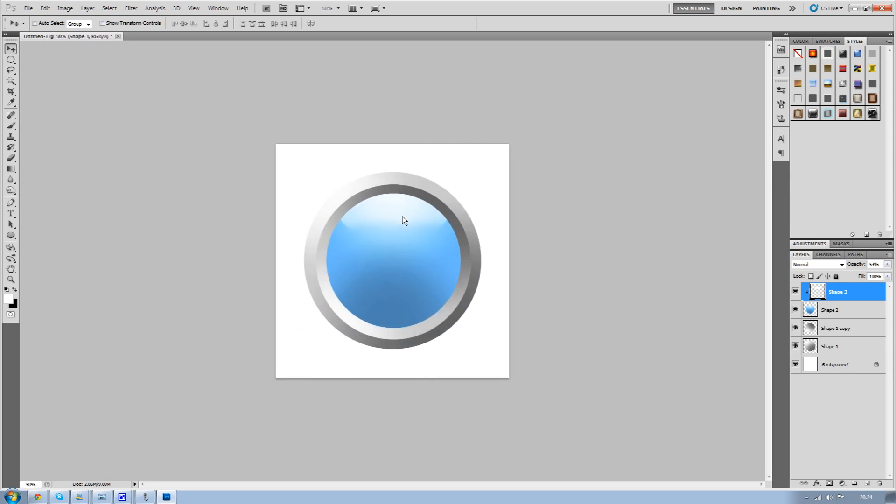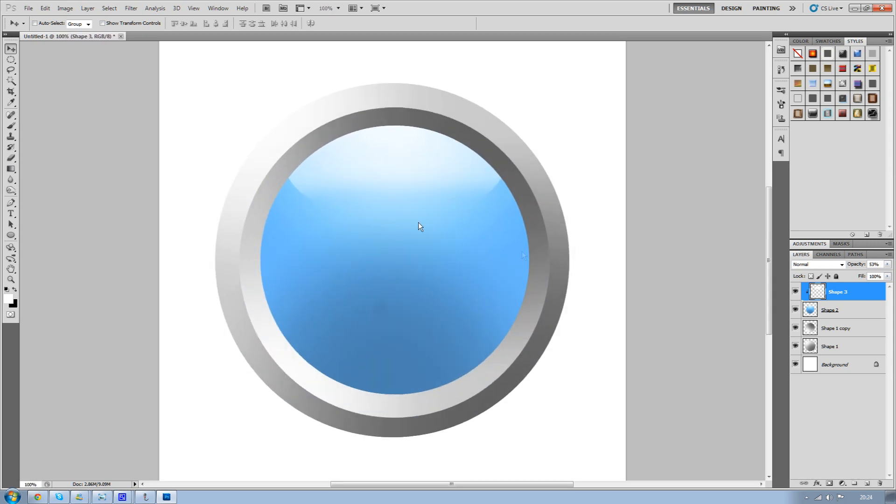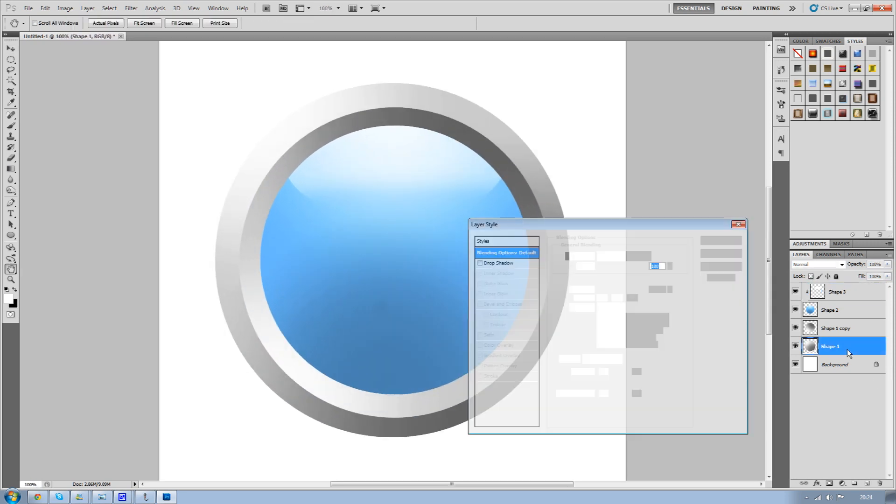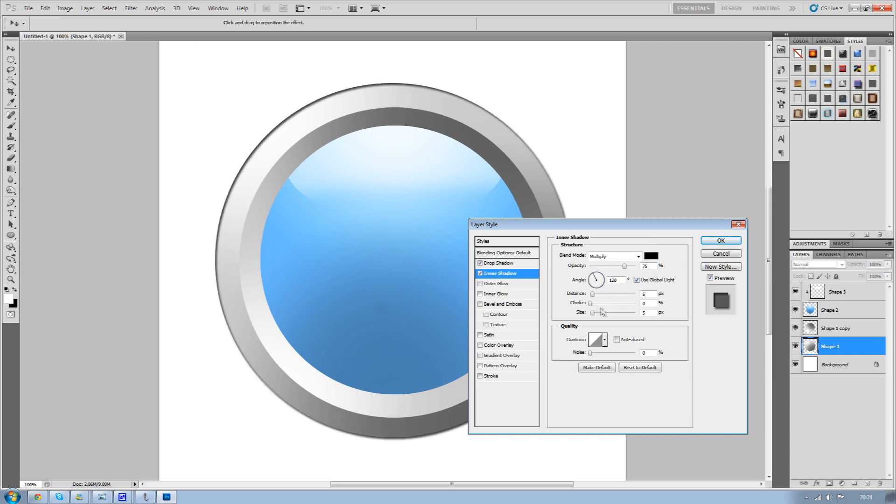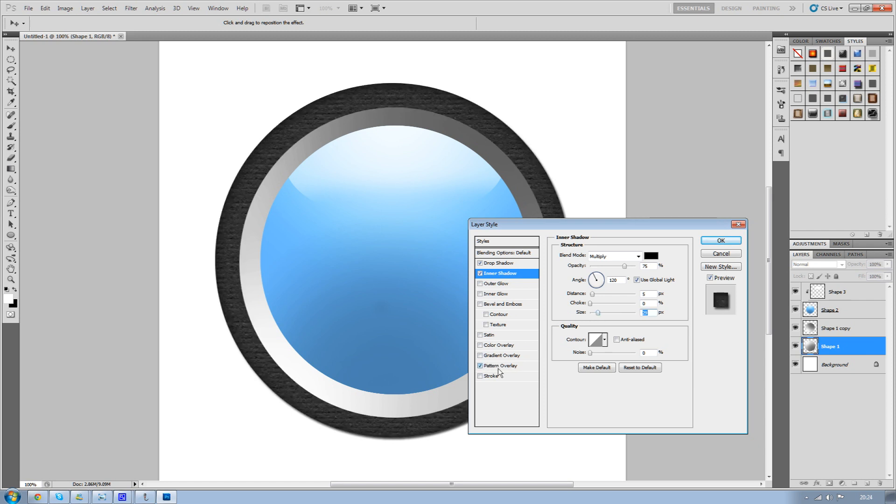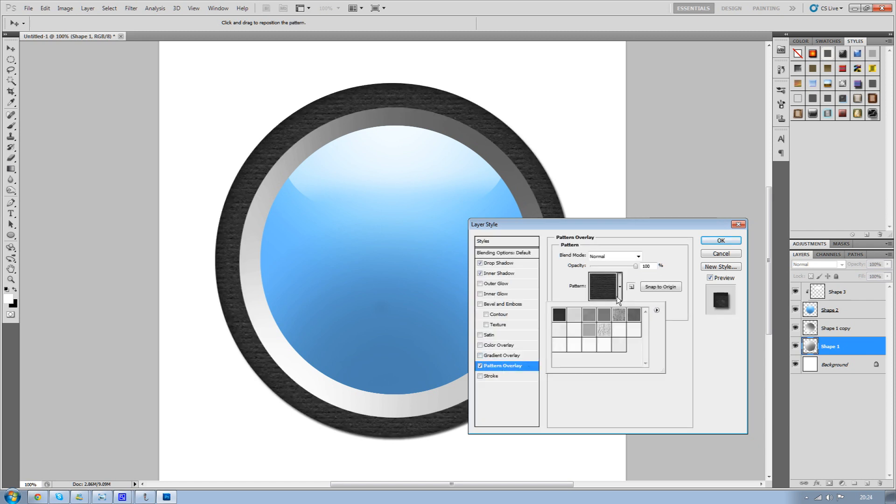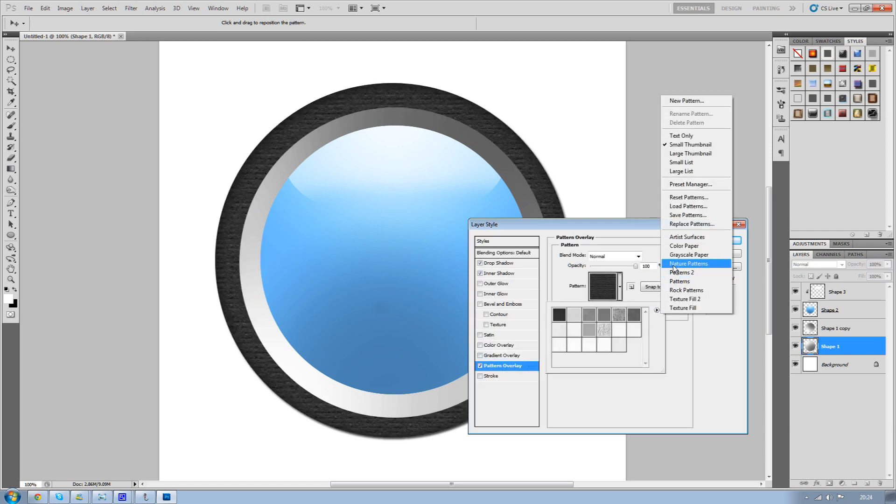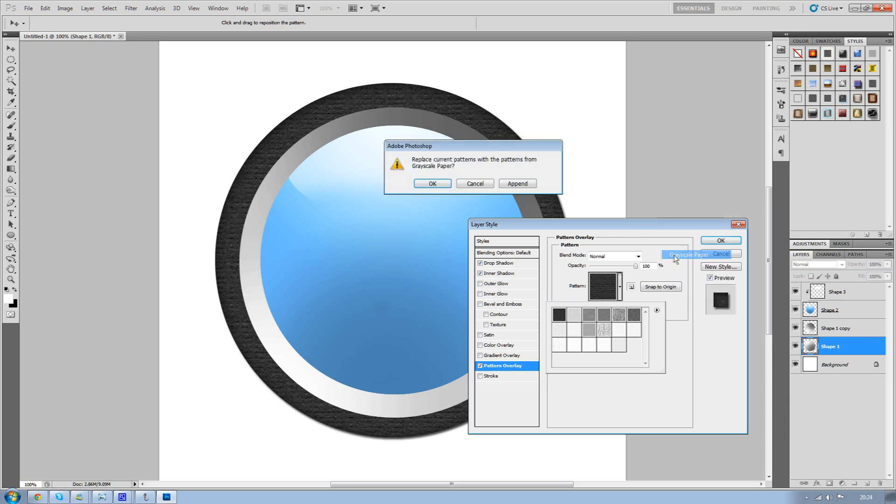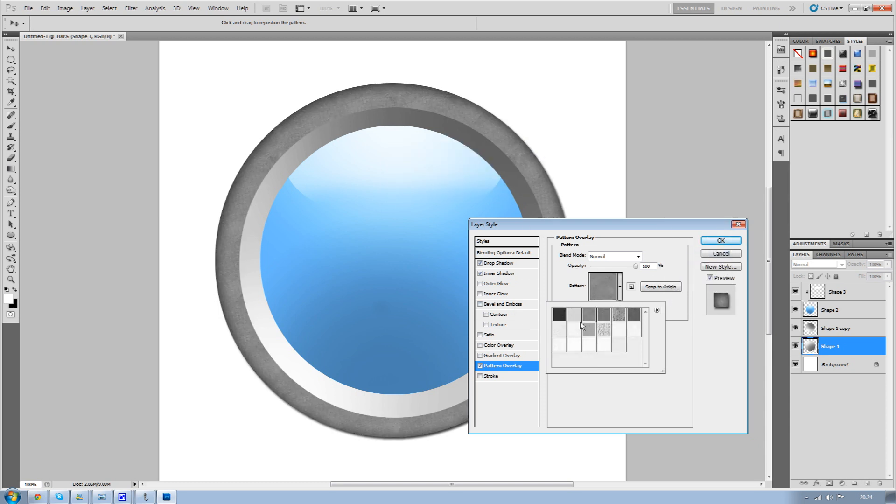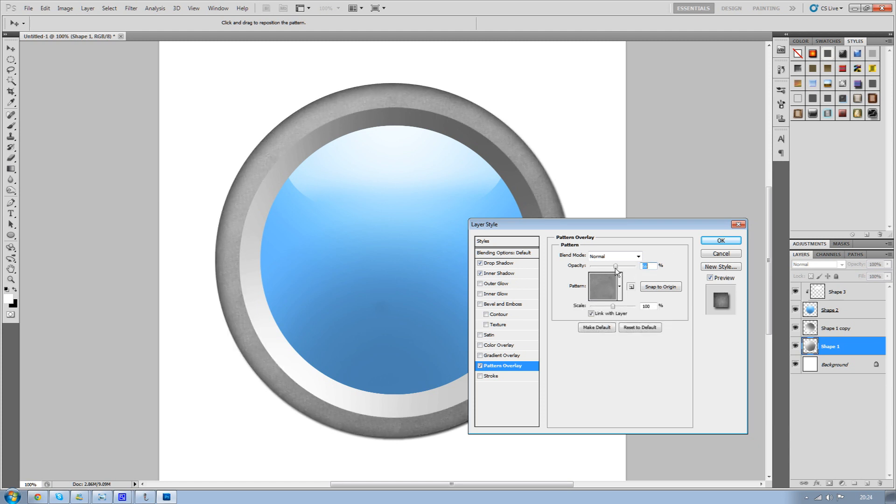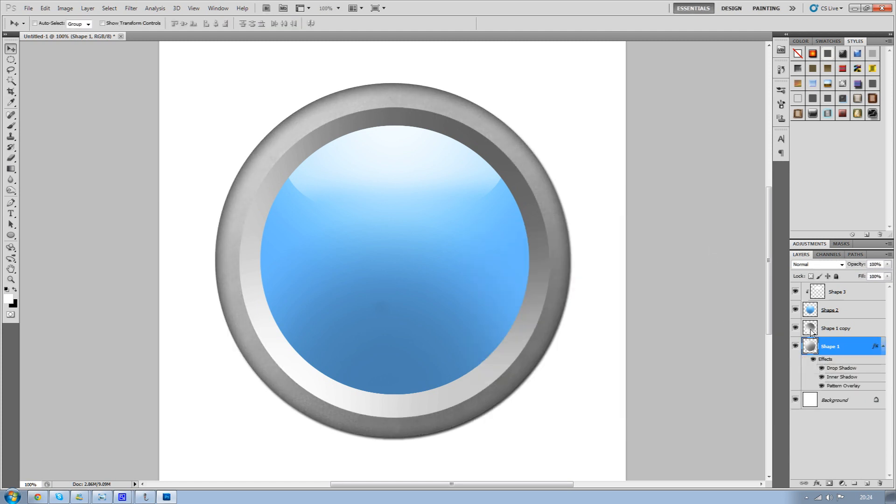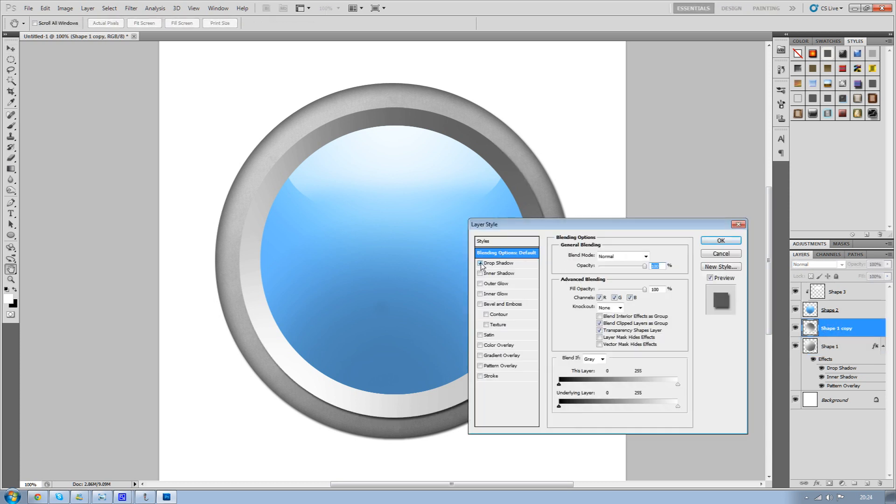Which looks really nice. Now go back to your original circle and give it a drop shadow and an inner shadow. You may also want to give it a pattern overlay - I've used the grayscale paper, and you can select any of these really. It gives it quite a nice texture. Change the opacity just to make it a bit lighter. Then in your second circle you can add an outer glow if you like.